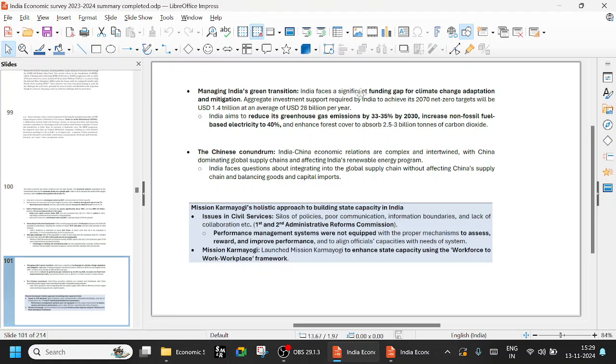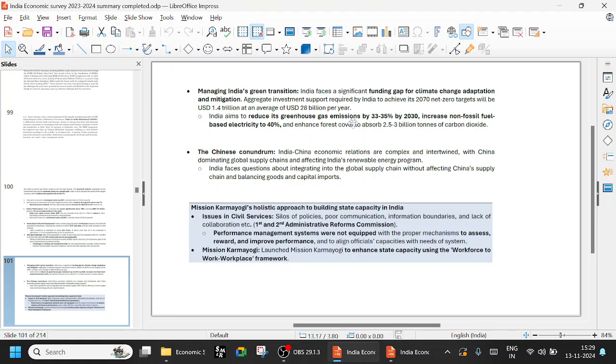Managing India's green transition: India faces a significant funding gap for climate change adaptation and mitigation. Aggregate investment support required by India to achieve 2070 net zero will be USD 1.4 trillion at an average of 28 billion per year. Our economy is 3.6 trillion. We will be able to reach net zero. This is also standard statements. India has to reduce greenhouse gases by 33 to 35 percent by 2030 from 2005 levels, and non-fossil fuel based electricity is 40 percent. I think it has been enhanced to 50 percent.